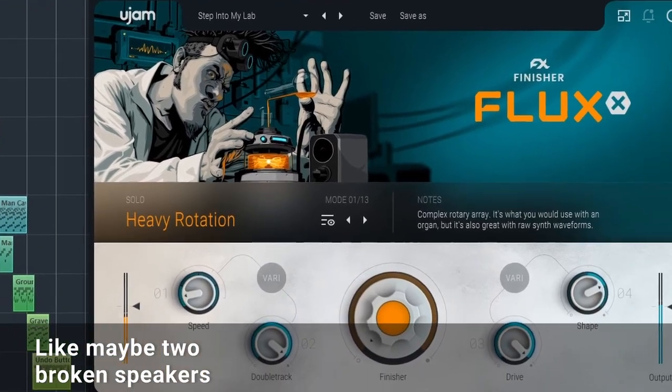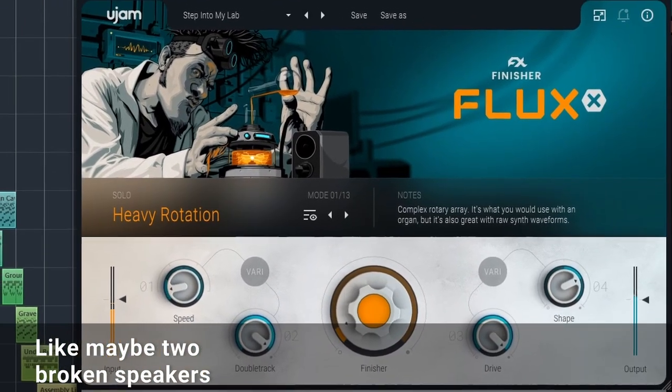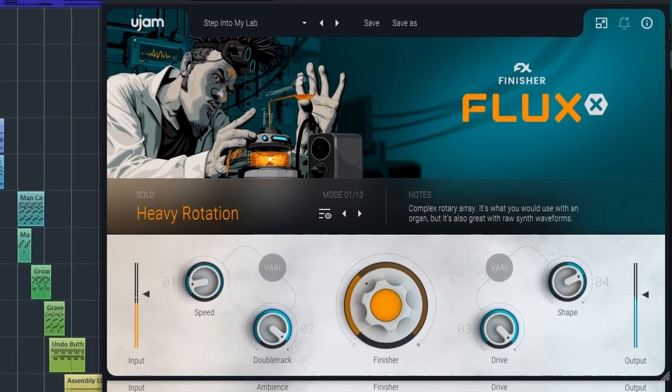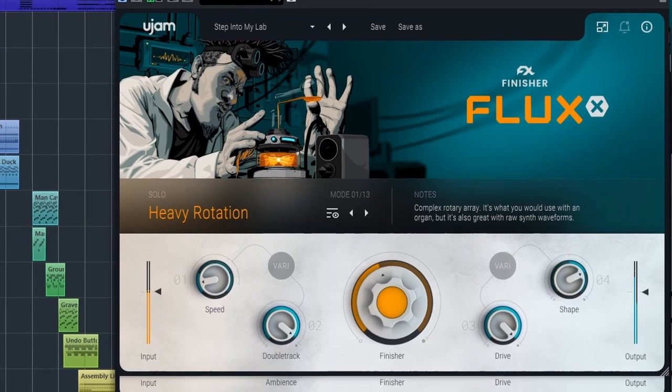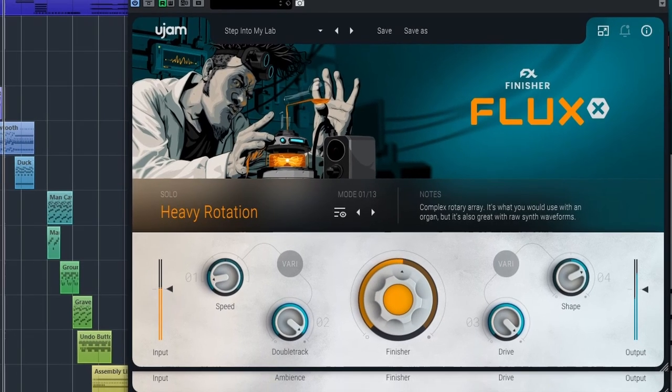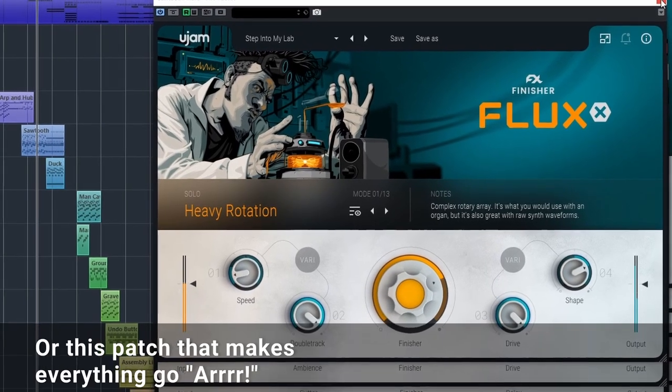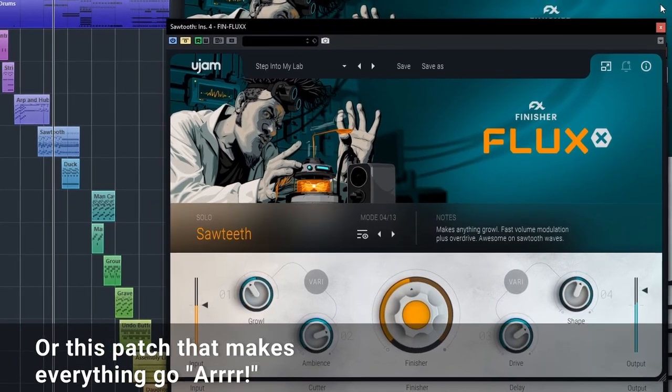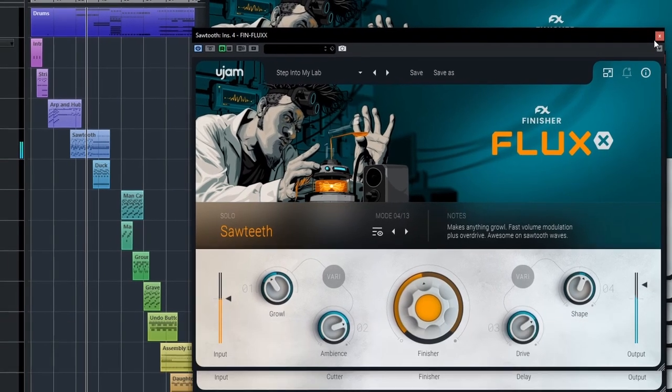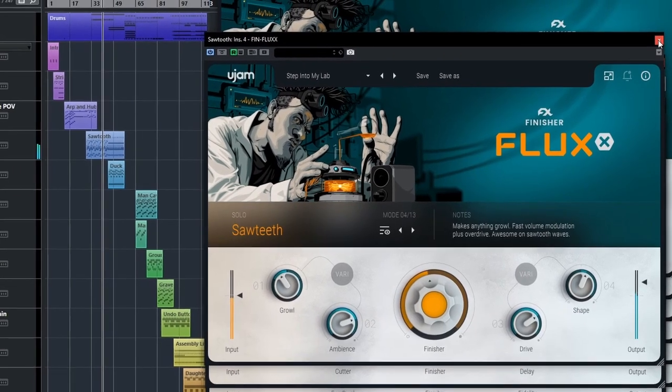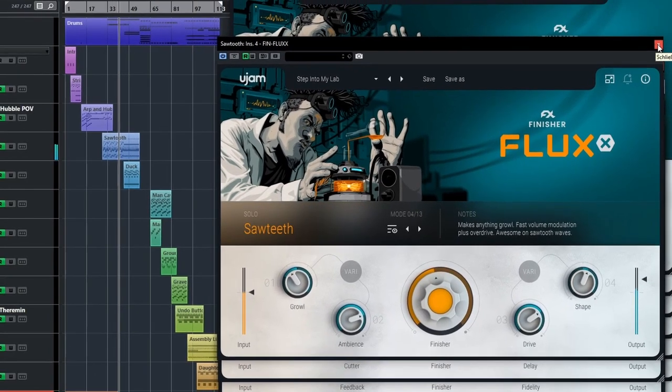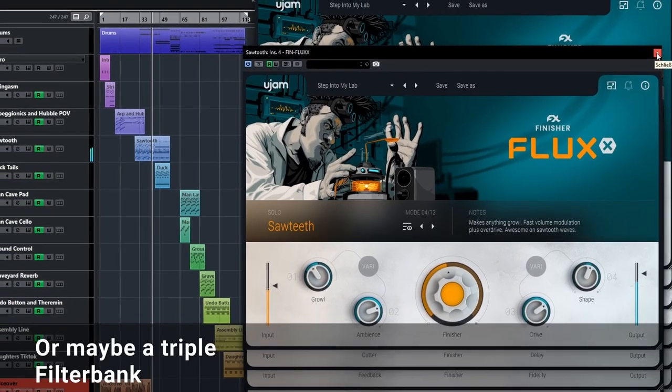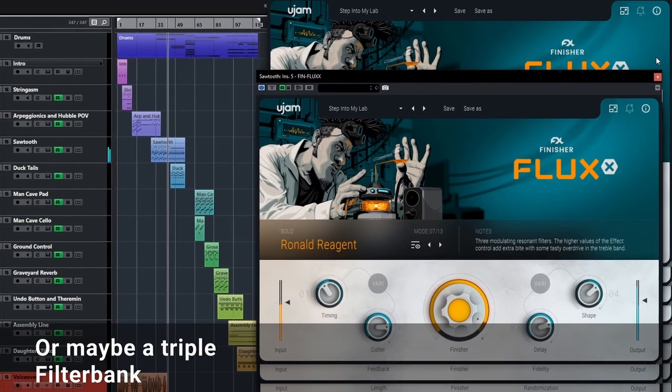Like maybe two broken speakers. Or this patch that makes everything go ARRRR. Or maybe a triple filter back.